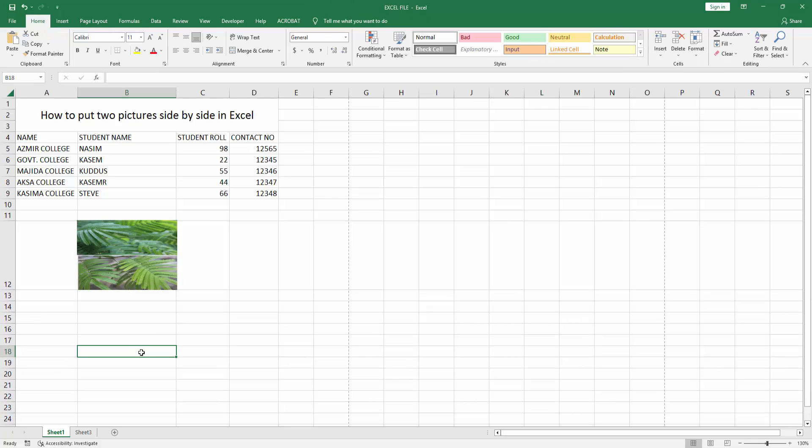Now we can see we've put two pictures in one cell in Excel very easily. I hope you enjoyed this video. Please like, comment, share, and subscribe to my channel. Thanks for watching.